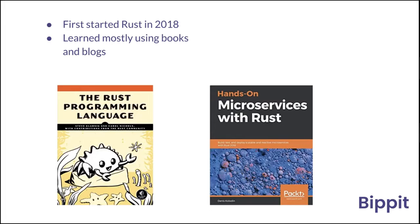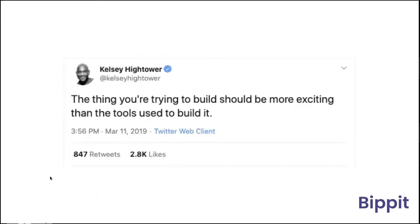If you have read both of them already, then this talk will probably be a refresher course for you. Before I go into the details, I always like to highlight this tweet by Kelsey Hightower. He's a developer advocate with Google and does a lot with the HashiCorp platform. He says the thing you're trying to build should be more exciting than the tools you use to build it. What you're building should excite you a lot more than how you're building it — and that's something I truly believe in.